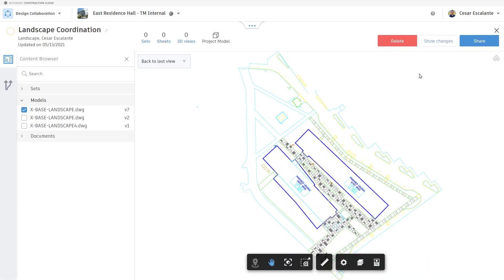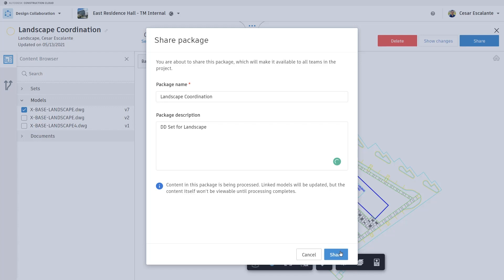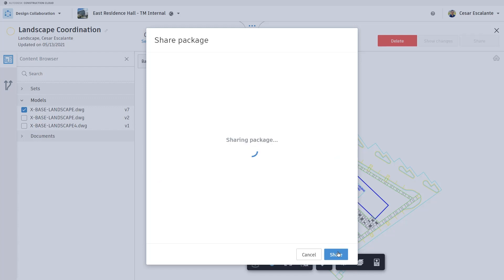When you share the package, you can add a description if needed. And what design collaboration does is they create a mirror image of this information into a shared folder in the cloud so that the different consultants in the design process have an opportunity to review it and consume it.